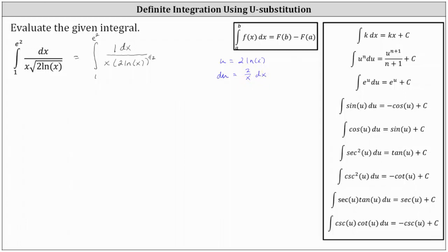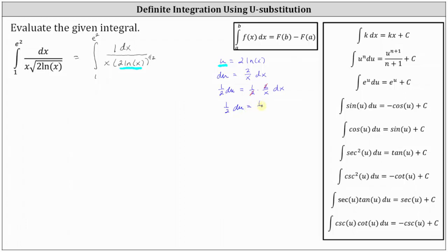Looking back at the integral, we can substitute u for 2 natural log x, which gives us u to the power of 1 half in the denominator. Notice we're left with 1 divided by x dx, and we have du equals 2 divided by x dx. Let's multiply both sides of the equation by 1 half, so the right side is exactly 1 divided by x dx. So we have 1 half du equals 1 half times 2 divided by x dx. 2 divided by 2 simplifies to 1, and we now have 1 half du equals 1 divided by x dx, which means we can substitute 1 half du for 1 divided by x dx.